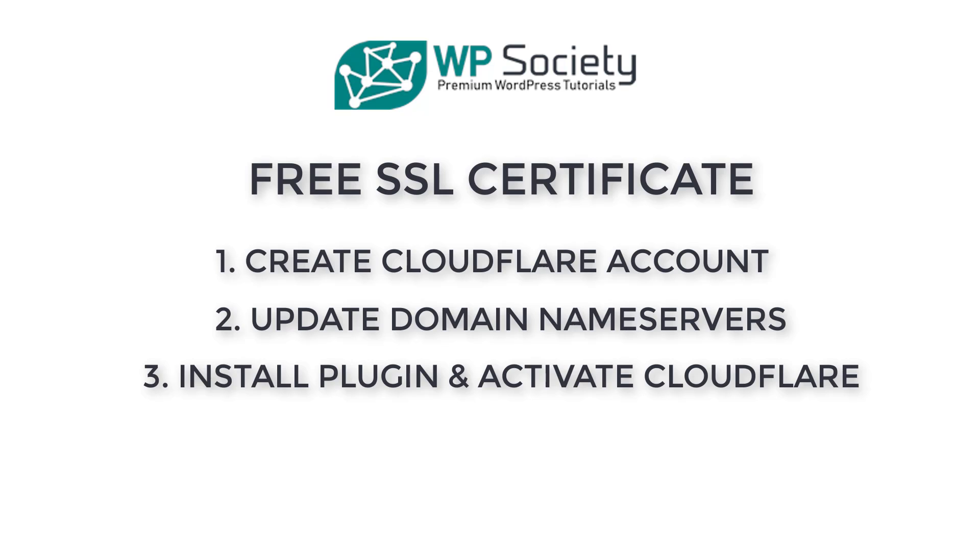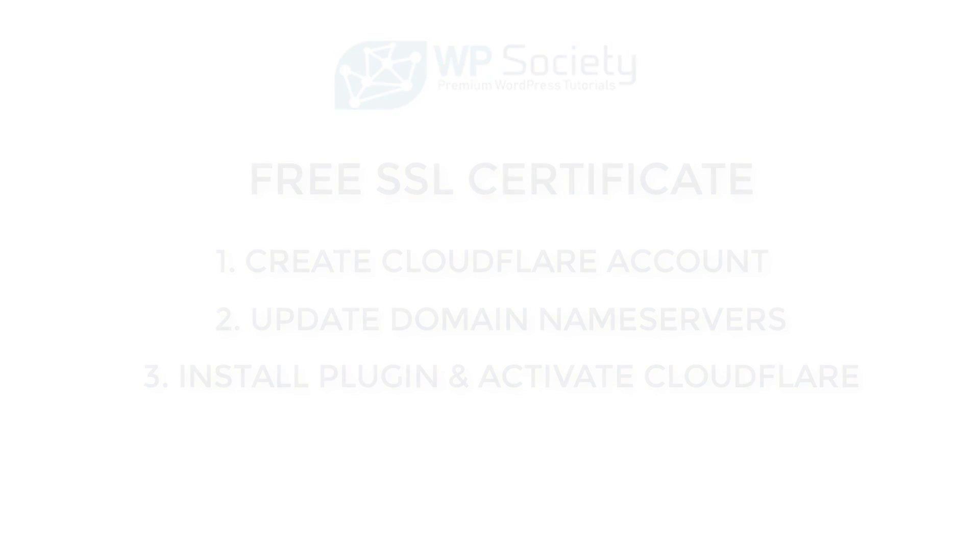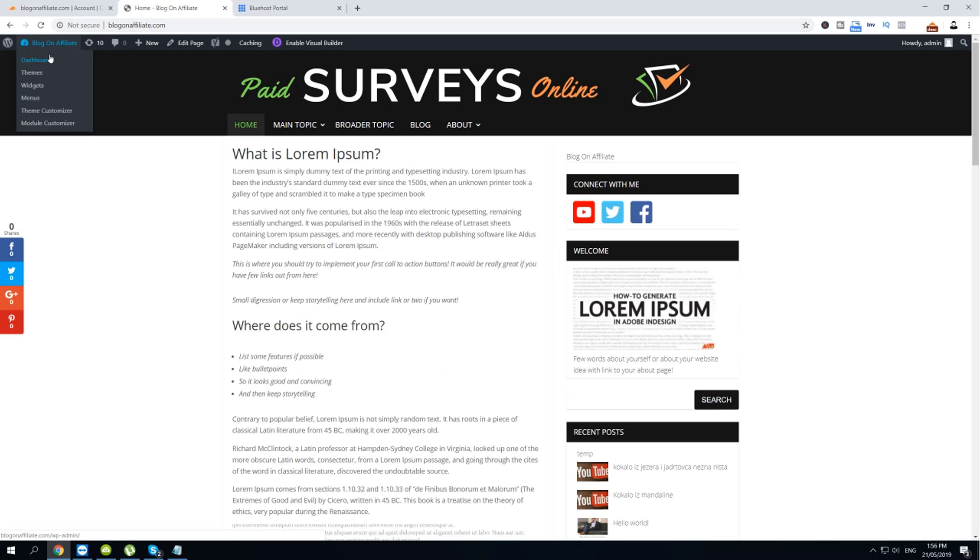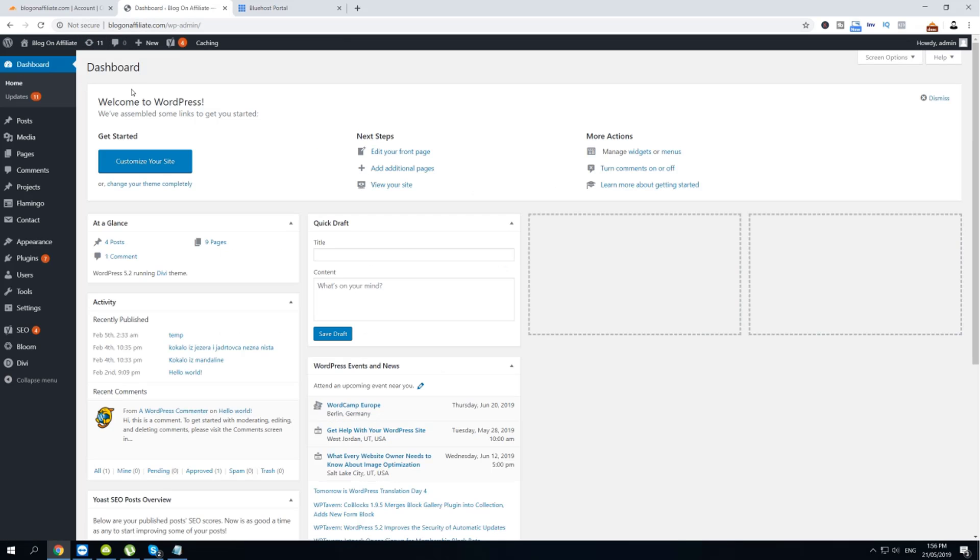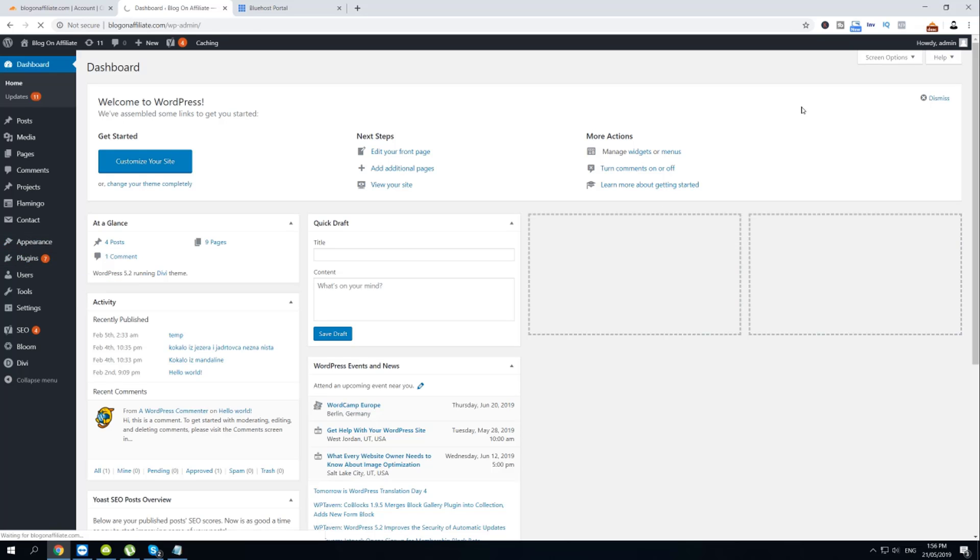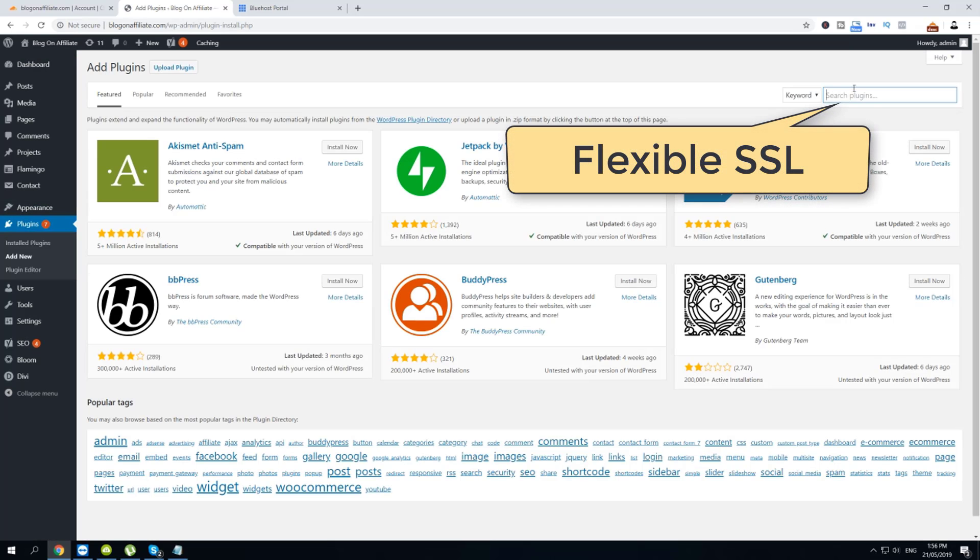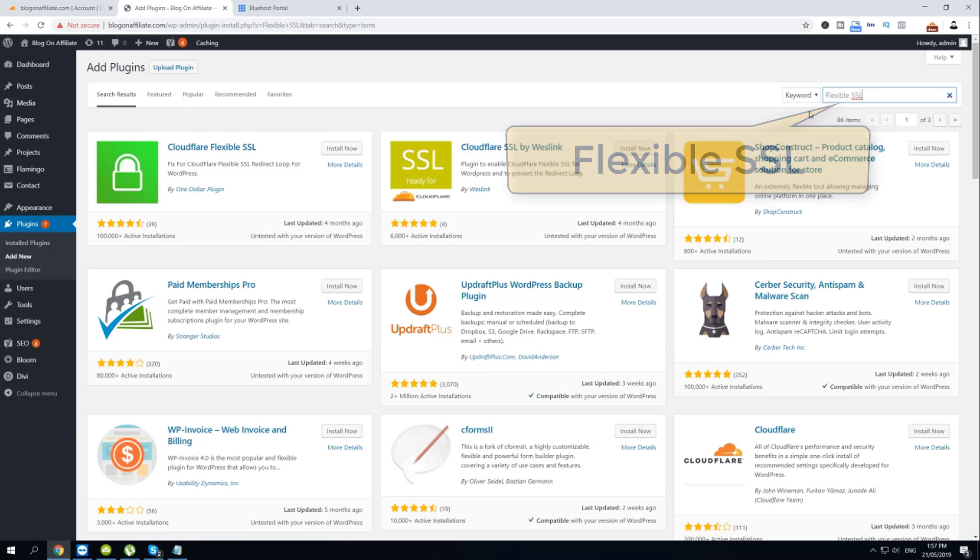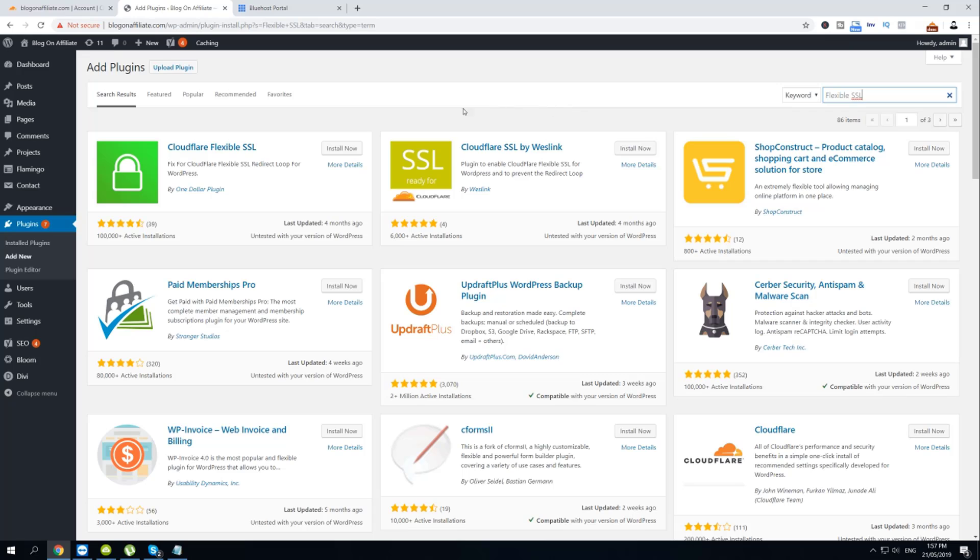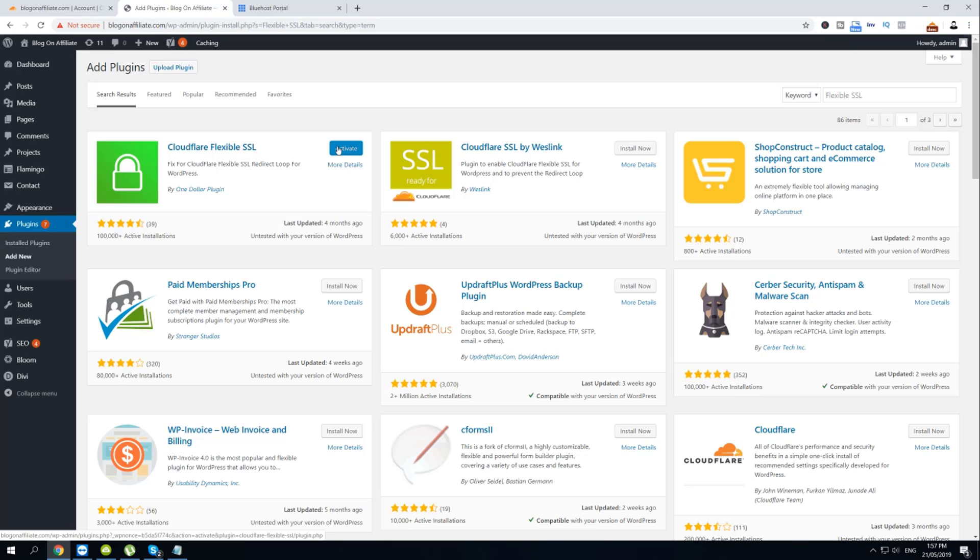In step number three, you have to log in into your WordPress installation. So just go to your website and then WP Admin. Log in into your dashboard. Then hover over plugins, click Add New, and then search for Flexible SSL. Then find Cloudflare Flexible SSL, click Install Now, and then click Activate.